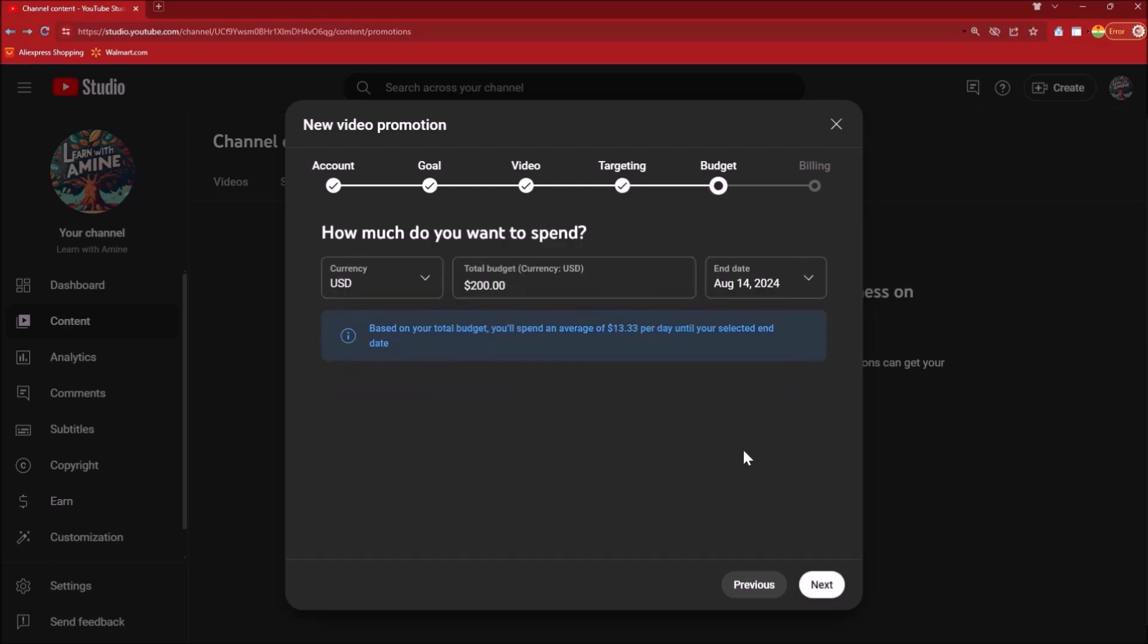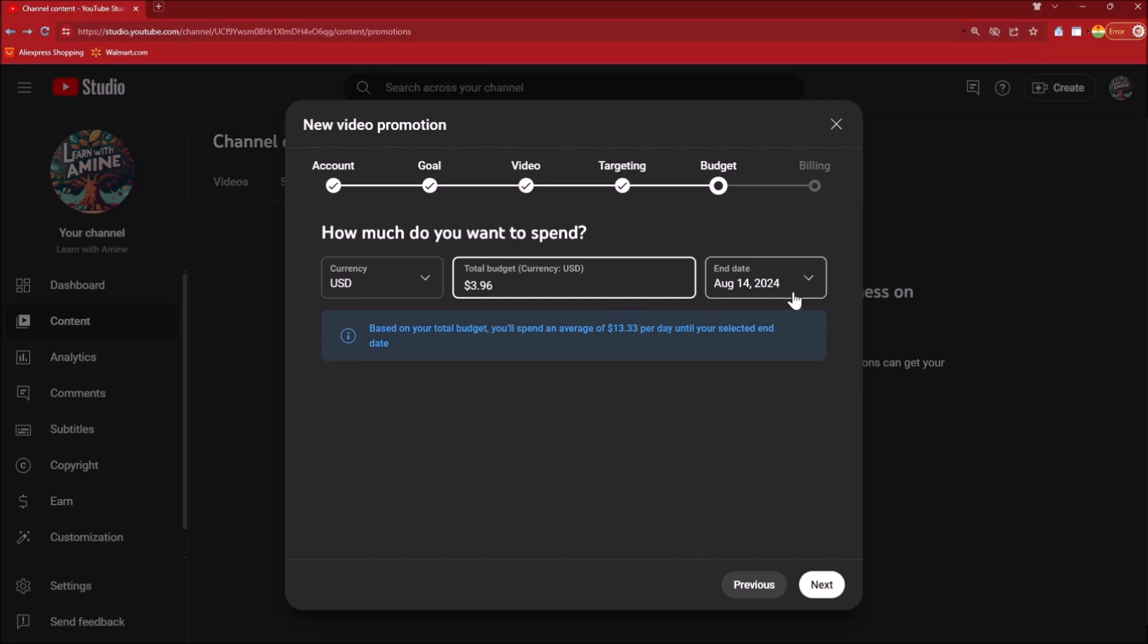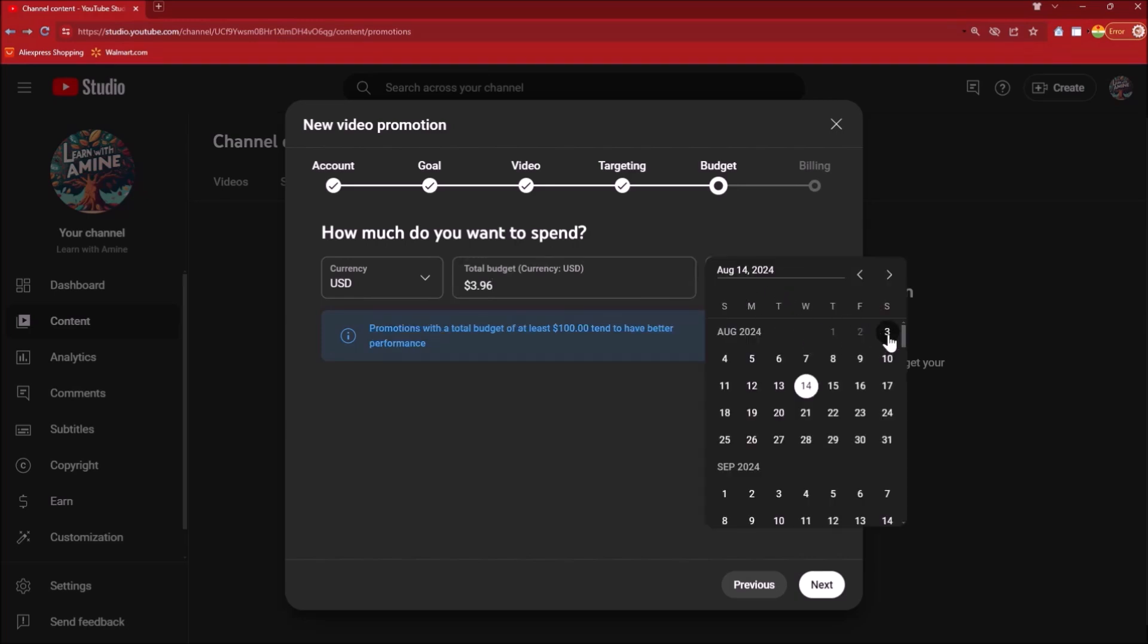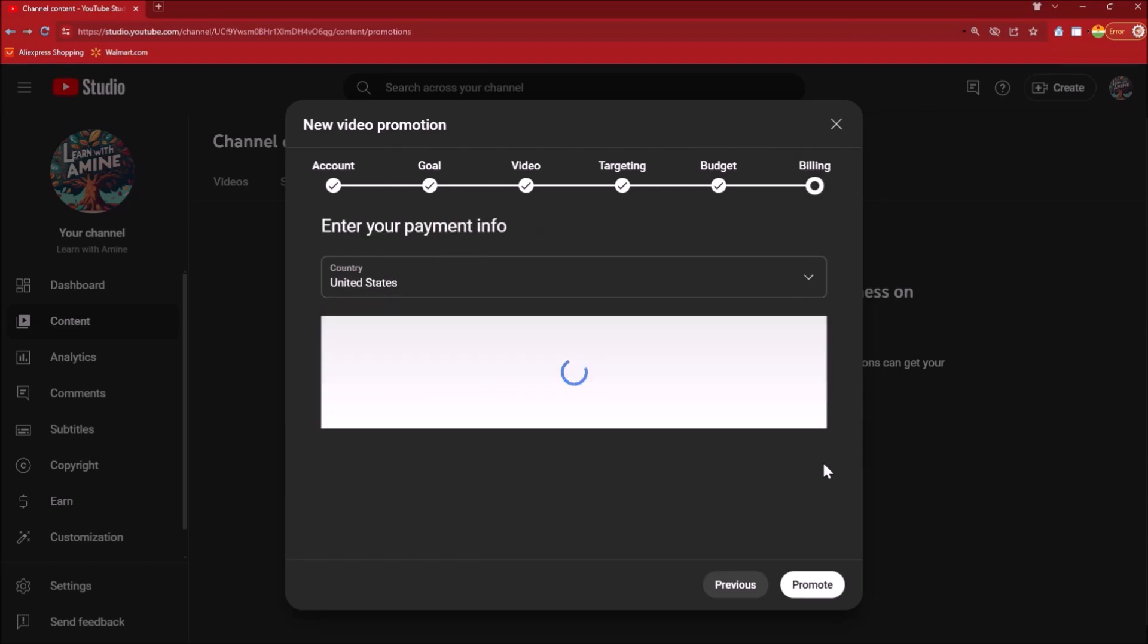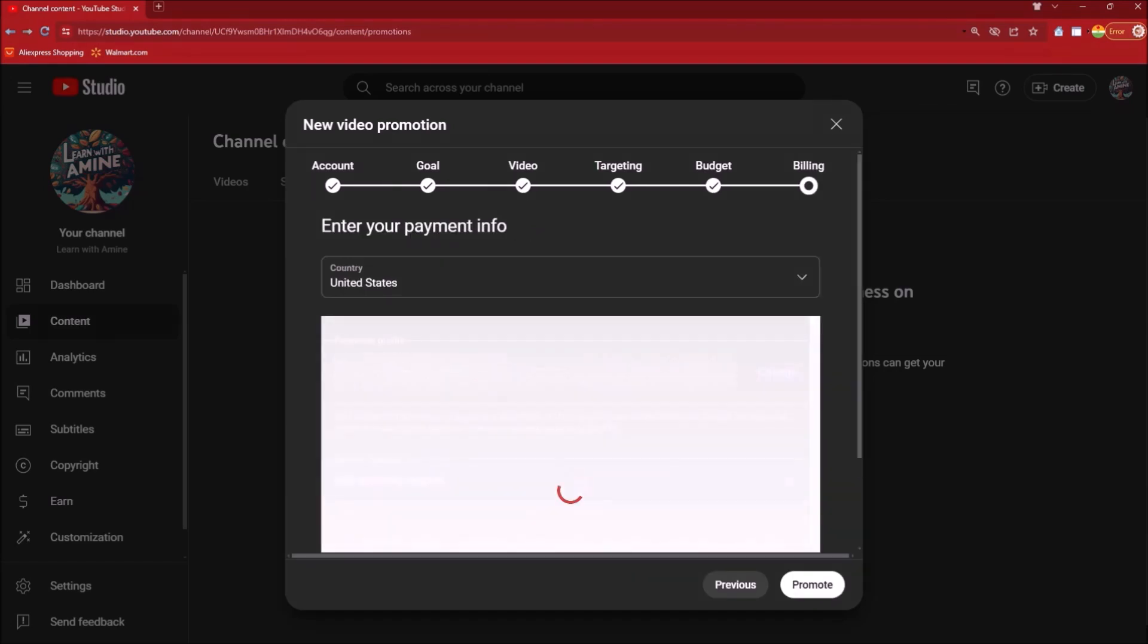I am gonna click on Next, and then it is asking me for the budget. I have decided that I would be spending $3.96 on this particular video. Let me select August 3 as the end date of this particular video promotion, then click on Next.